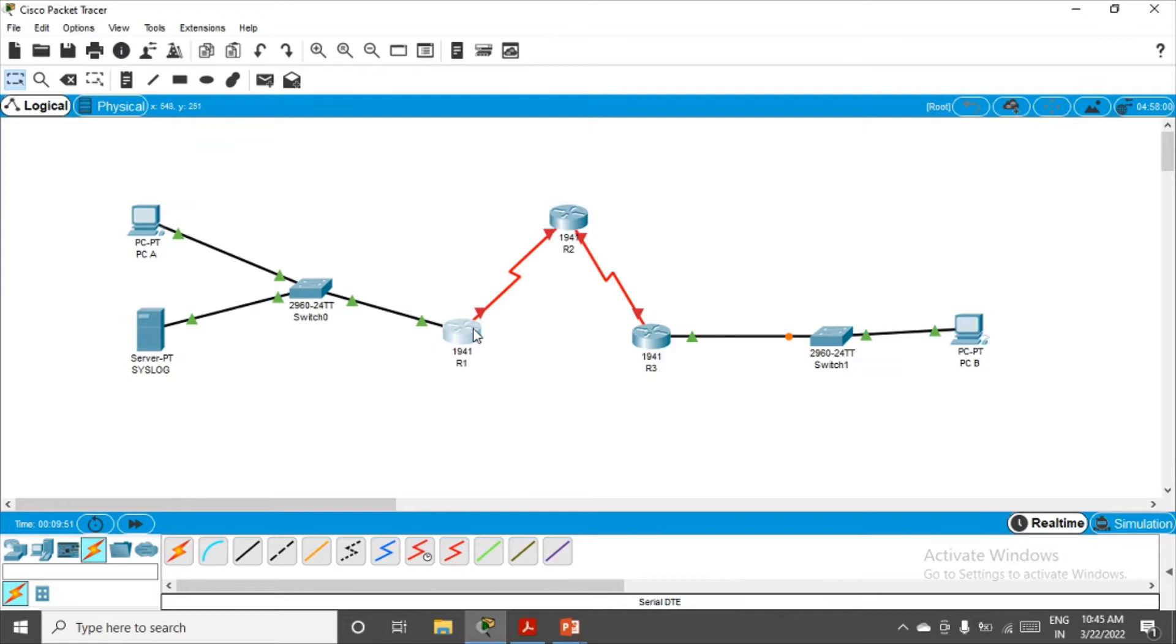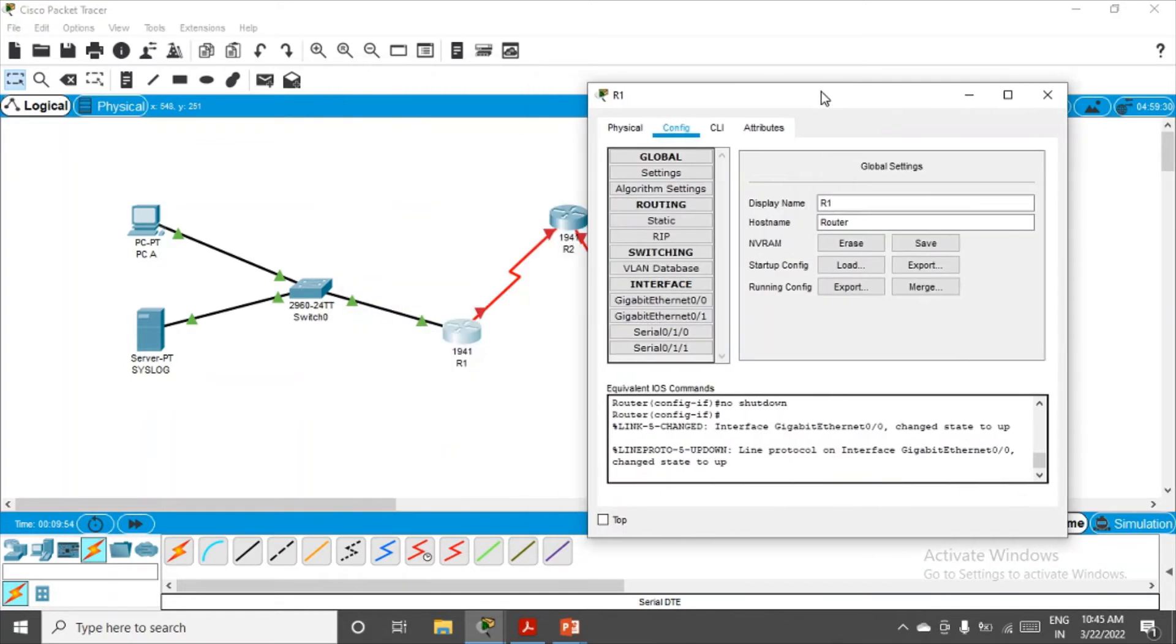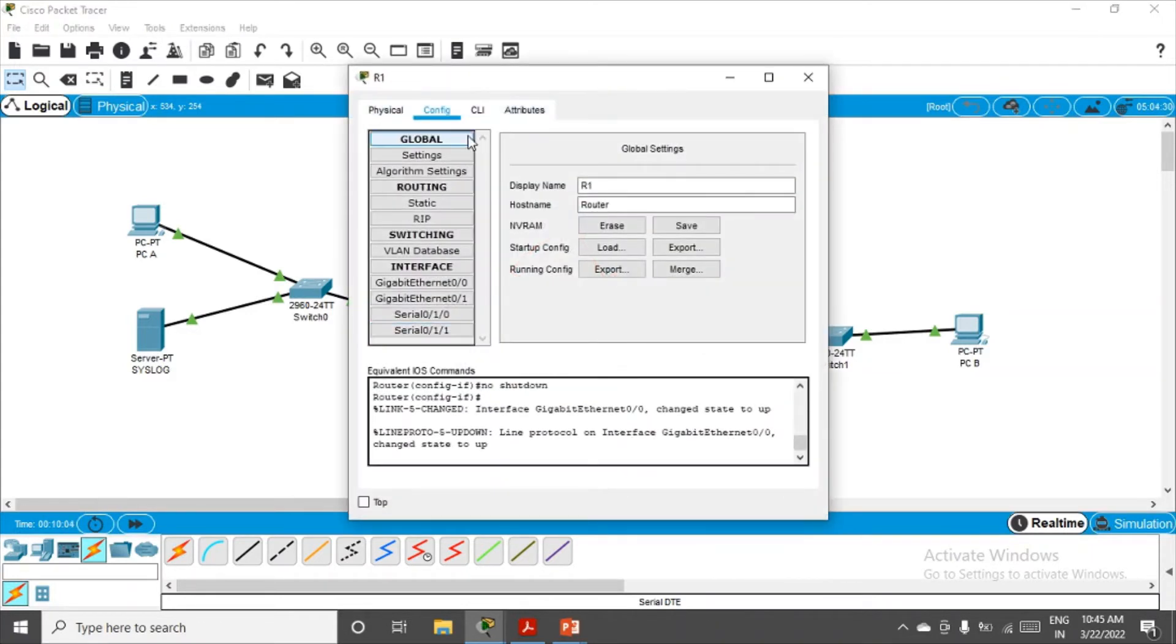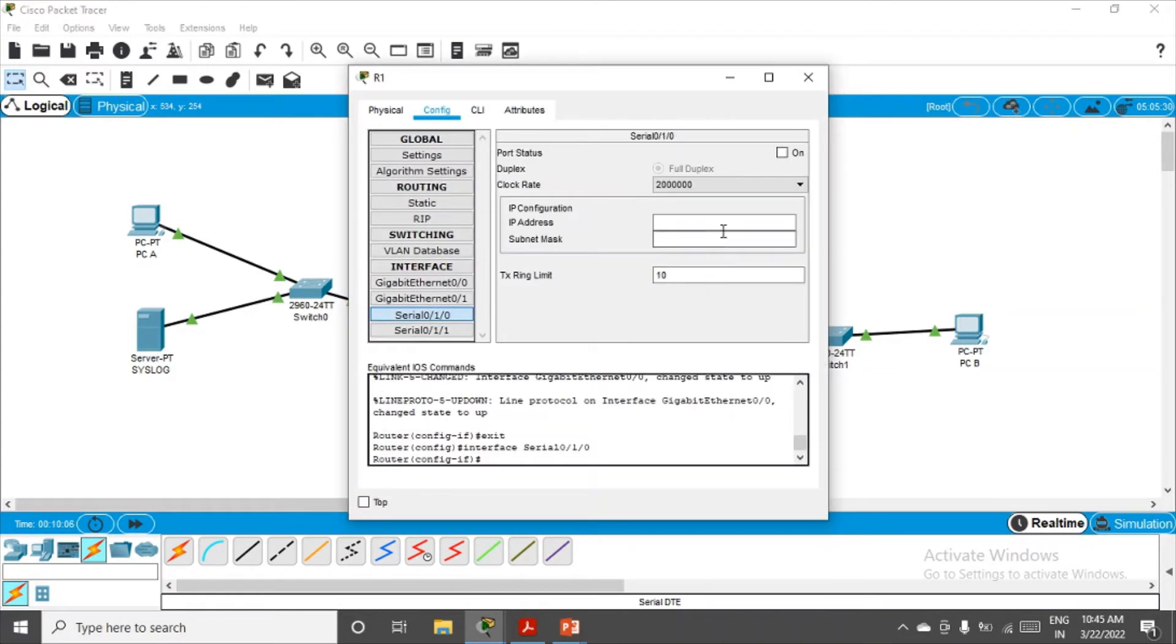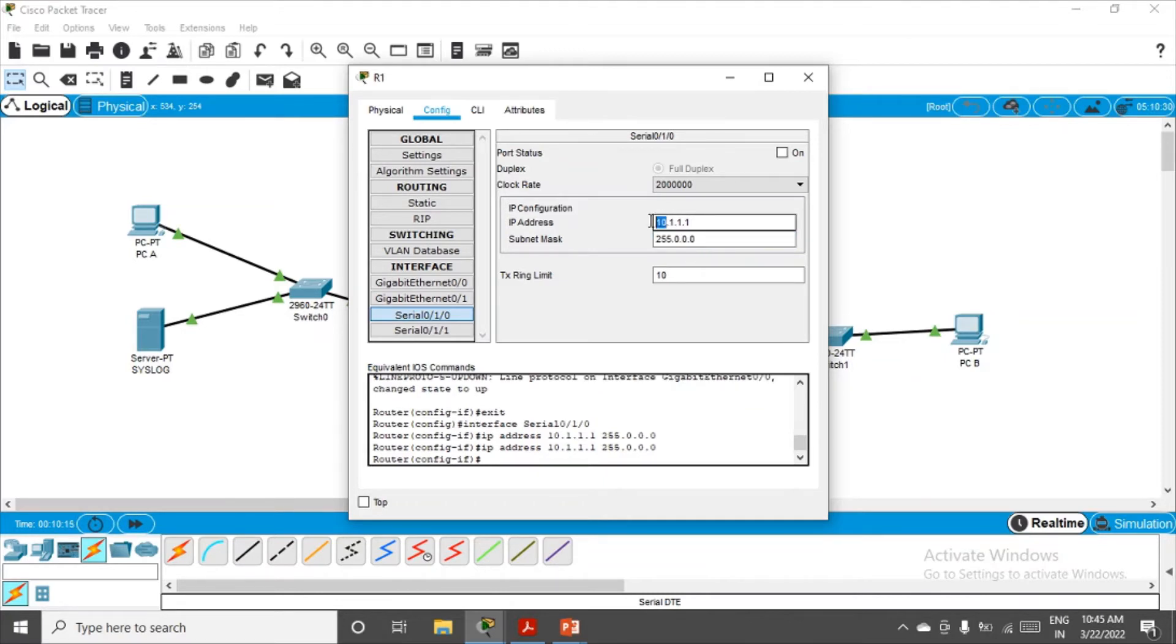Let's configure the remaining two networks. Go to router R1 and check the interfaces properly. R1 is connected through serial 0/0 on both ends. Right click on it, go to serial 0/0, give it IP address 10.1.1.1. You can change this if you want.